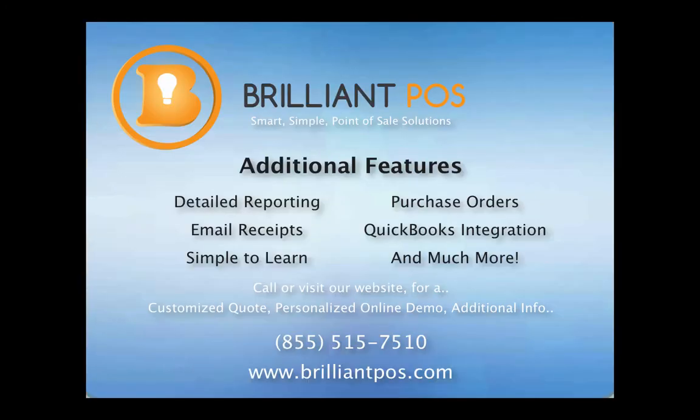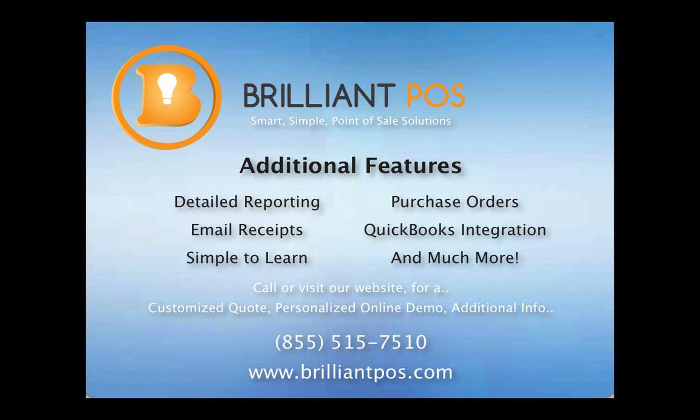PC America is the leader in point-of-sale software, offering customizable programs to suit the needs of single establishments or chains of restaurants. Centralized management enables you to network multiple locations back to a corporate office. PC America offers training sessions, installation, and technical support from experts that know your business.